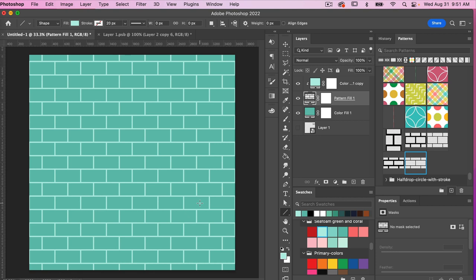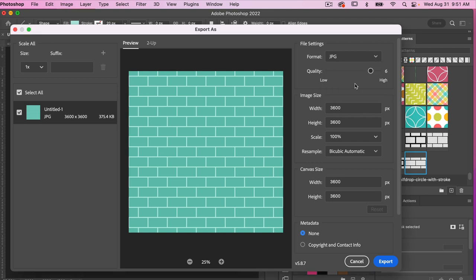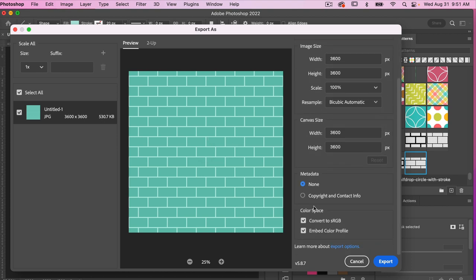To export this as digital scrapbook paper, go to File > Export > Export As. Under file settings, open the dropdown and choose JPEG. For digital scrapbook paper, you want at least high quality — note that higher quality means larger file size. Scrolling down under color space, make sure Embed Color Profile is selected, then click Export.